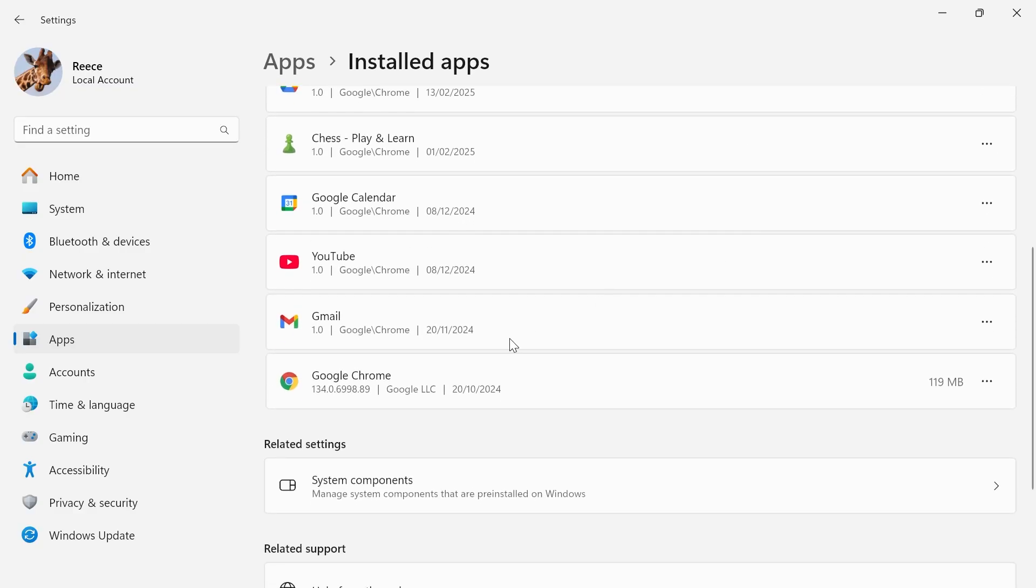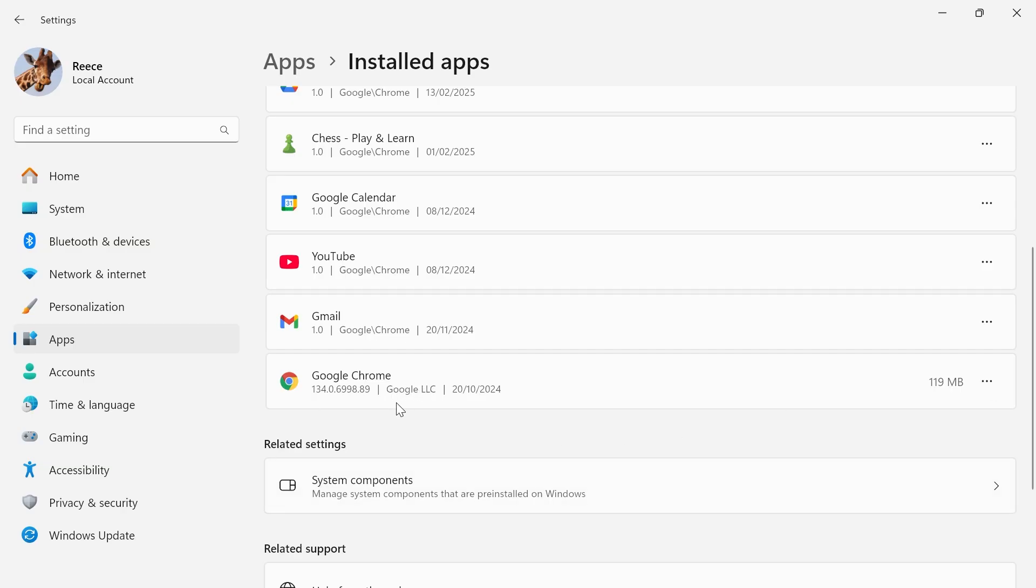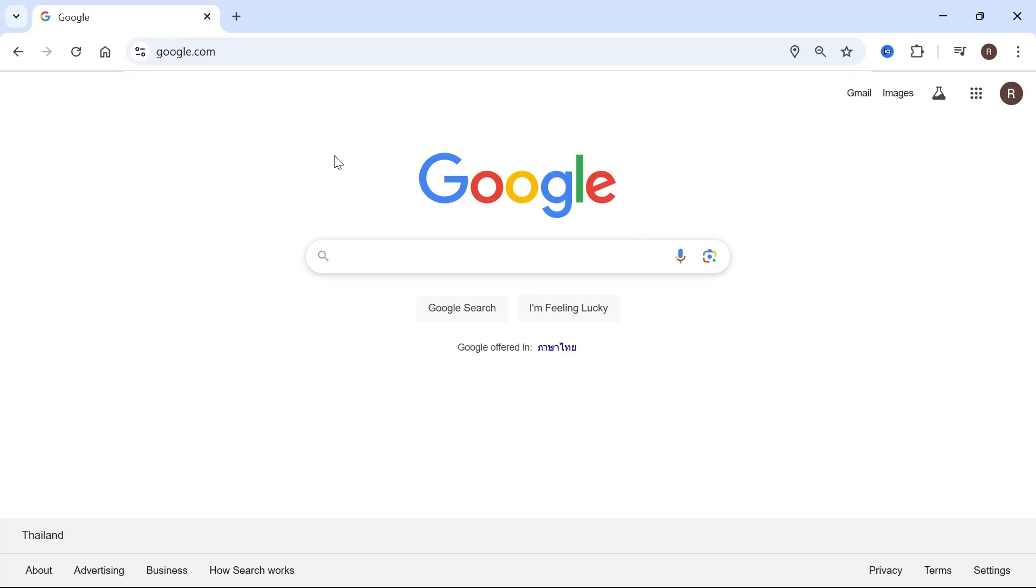From this list, you should see the Google Chrome browser. Click on the three horizontal dots and press uninstall. Once you've uninstalled the Google Chrome browser, you can simply reinstall it and that should have solved any issues with the managed by your organization message.